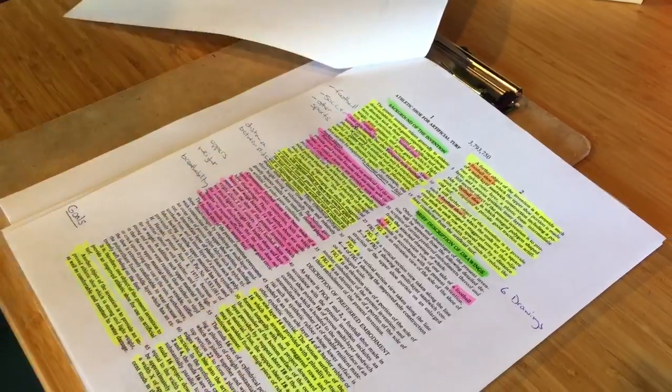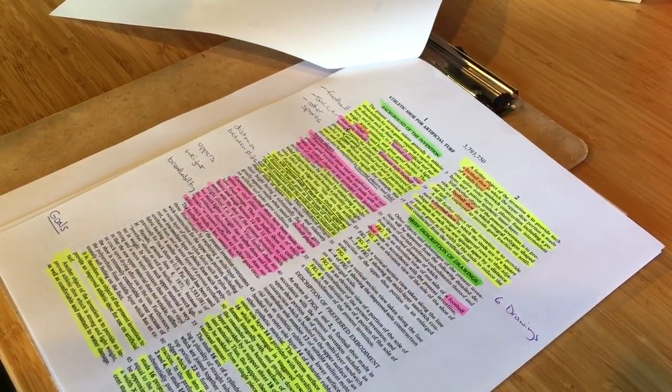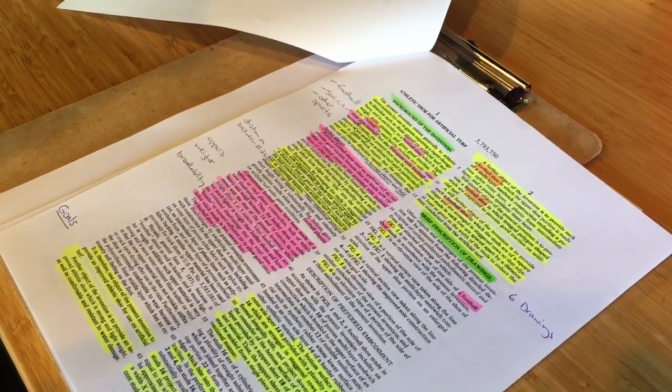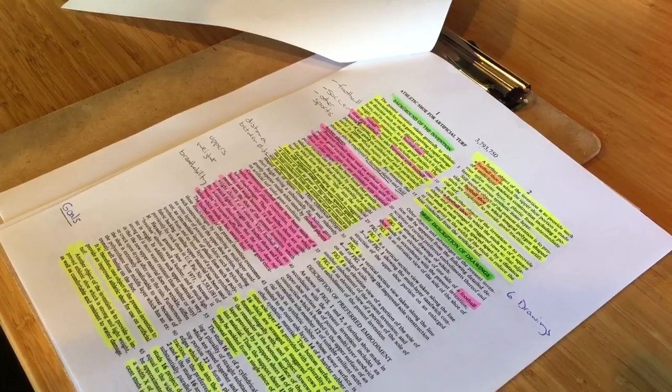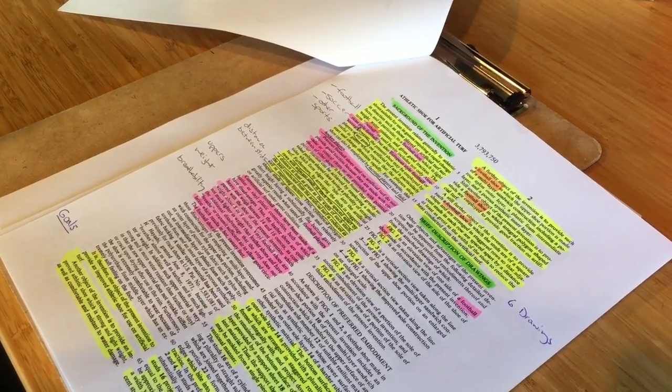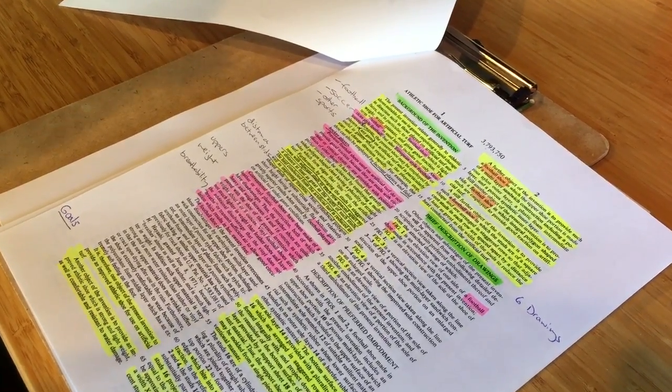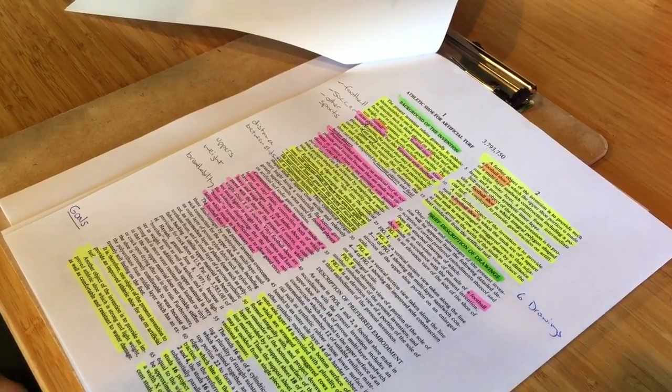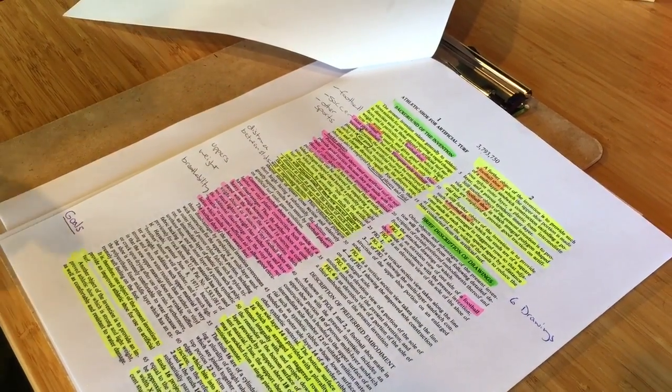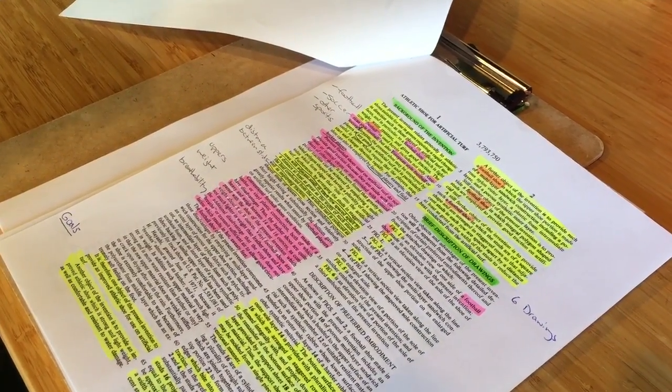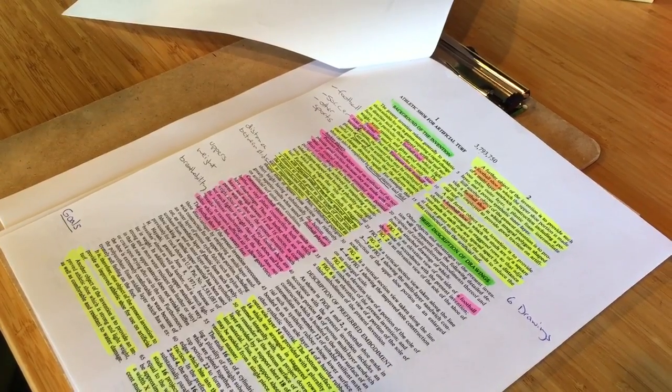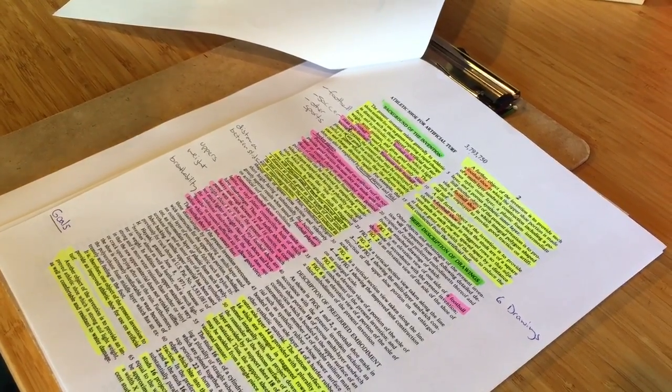Then it goes on to say that previous football shoes used on artificial turf do not provide good traction because they're made with circular or conical cleats, or are provided with pointed cleats of other shapes. Now we're talking about the cones on the bottom of a soccer cleat or a football shoe compared to the waffle soles.